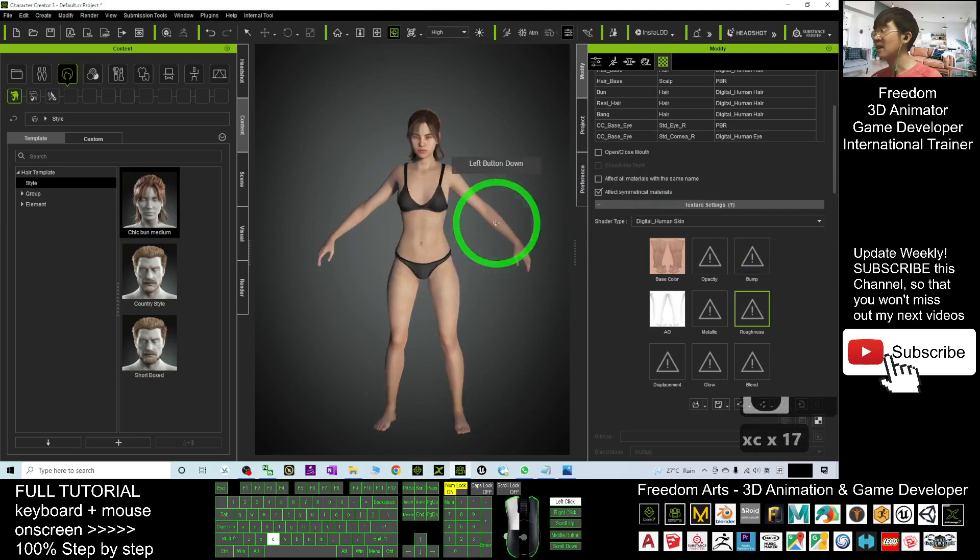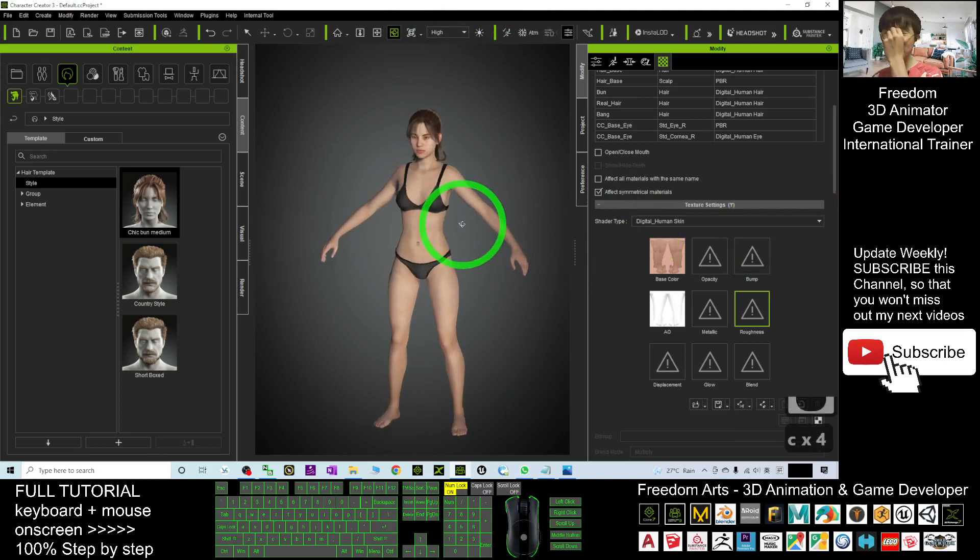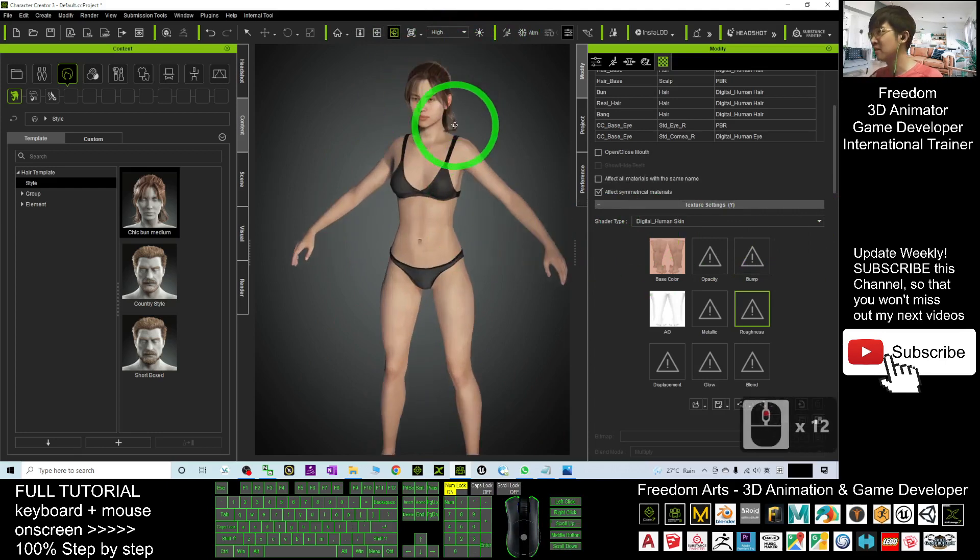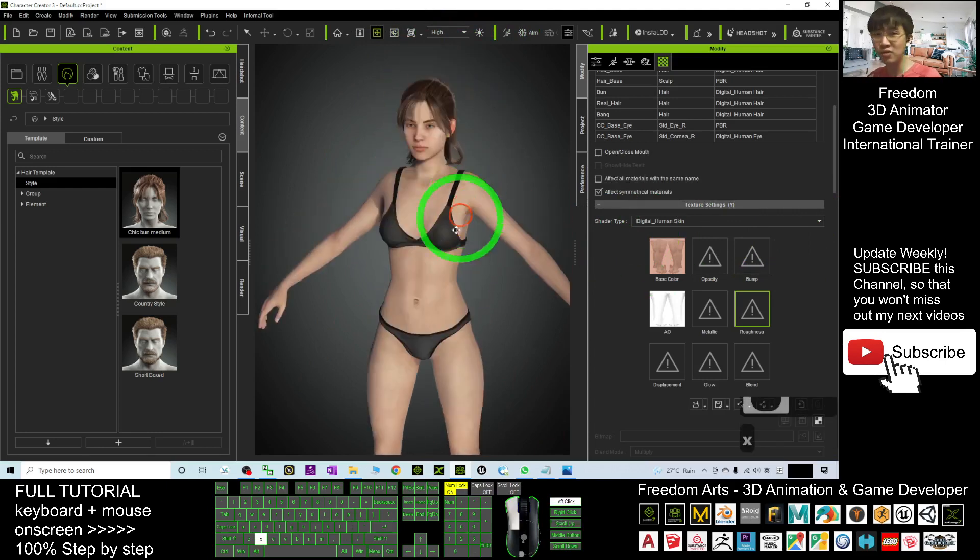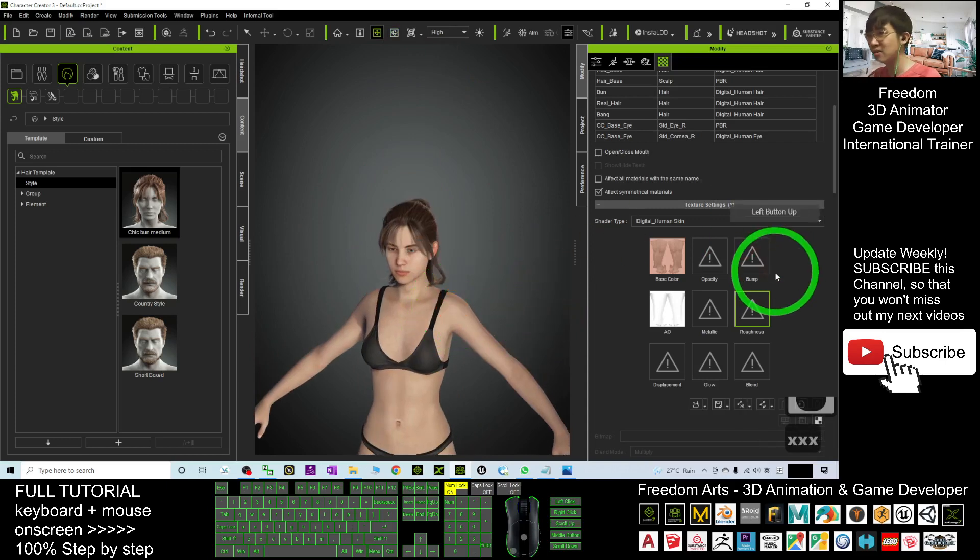Unless you really want to have high quality rendering with so much detail, then you can keep the bump and the roughness.